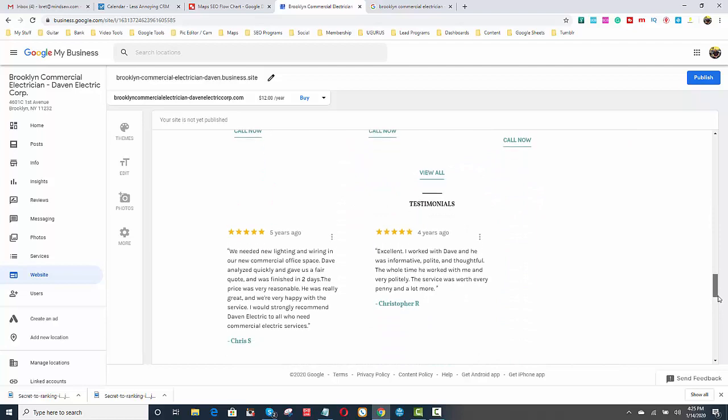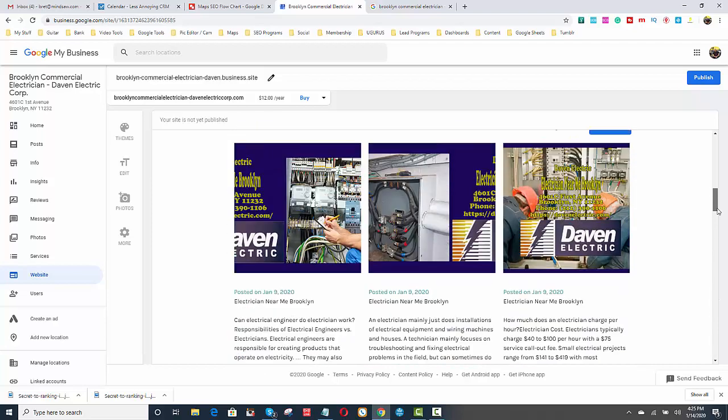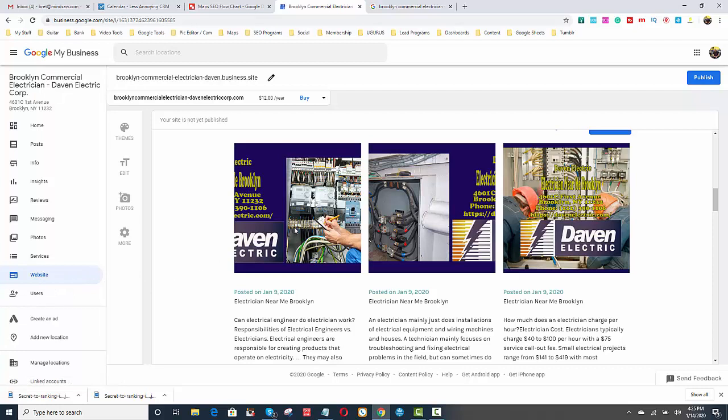See that? Right? So you want to do that. You want to make sure that you have a website with Google. If you don't, it's super simple. You just click Website, and just click Publish, and here's the Publish button right there. You just click Publish, and you're good to go.